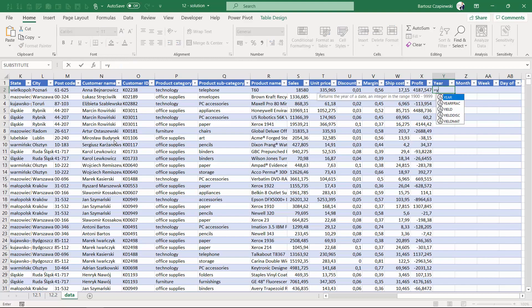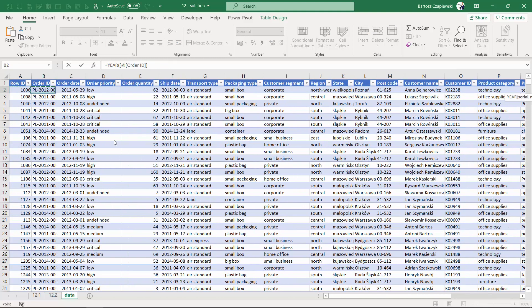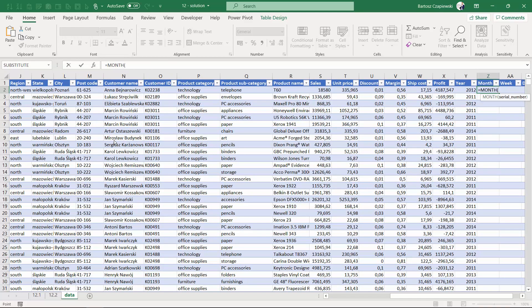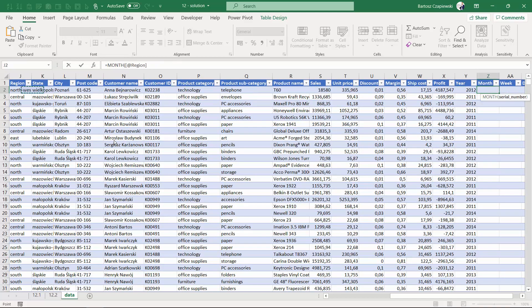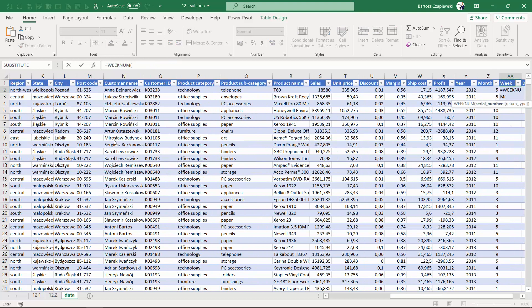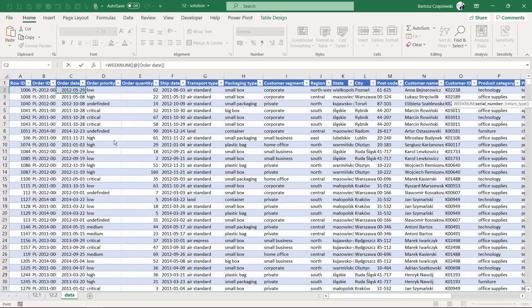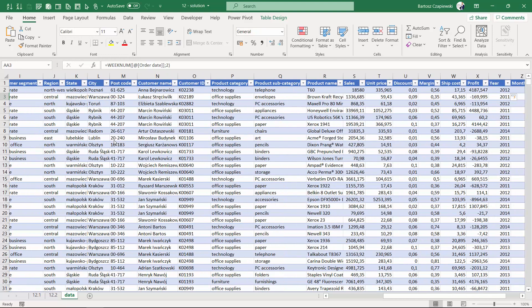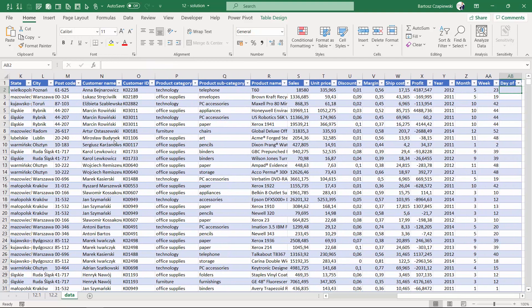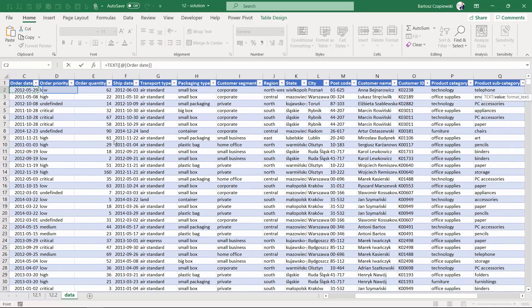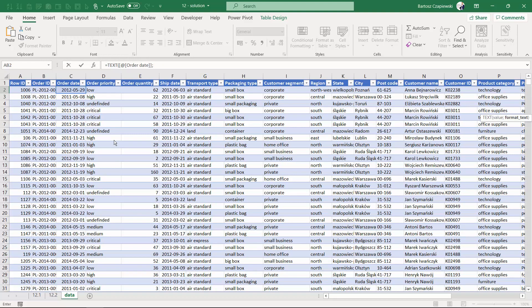The year is the formula 'year' coming from the order date, month the same, week is a week number coming from the order date with two as Monday as the start day, and the day of week we can have text coming from the order date with three times the D for day.